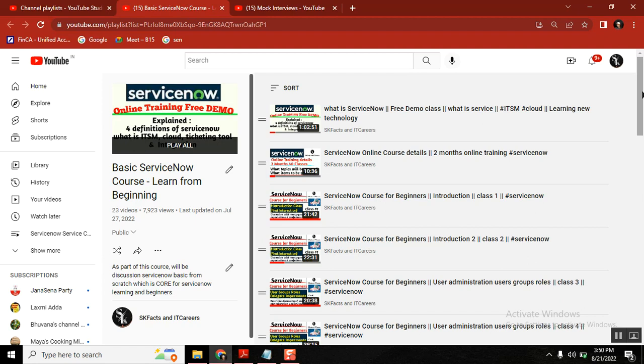This Basic ServiceNow Course Learn from Beginning can help any student who wants to jump into the ServiceNow side. The main purpose is, nowadays many people are there who will cheat you if you want to learn something. They will come up and attract you.